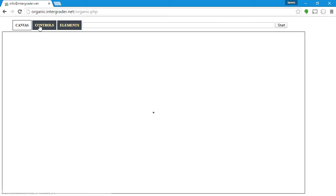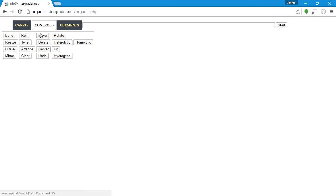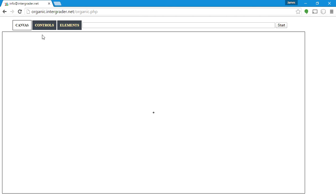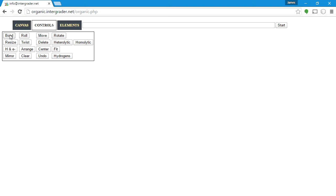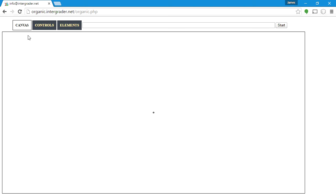Now, every time you do one of these actions, it'll automatically jump back to the canvas. So for instance, if I hit Move, now I'm in move mode, but I'm back on the canvas tab. By default, the program starts in bond mode, so be careful about that.